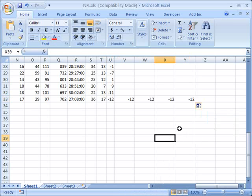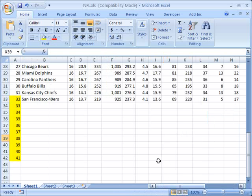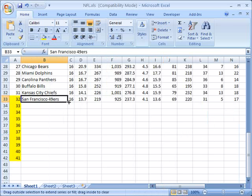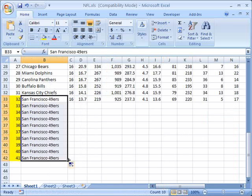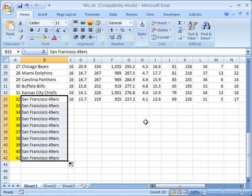Of course this works just as well on textual data as it does with numerical data. We saw that earlier when I grabbed this text value and I simply dragged it down like this and now I copied it to all these cells.